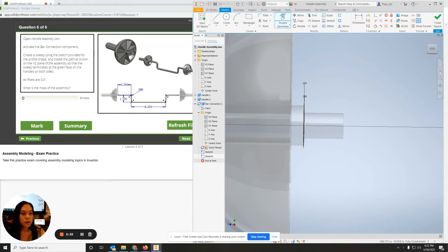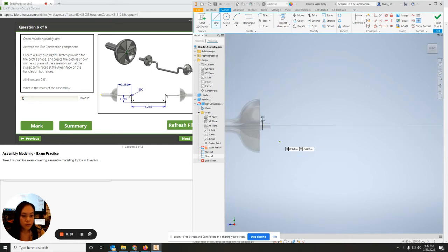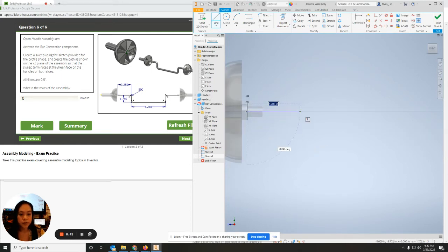Then I'm going back to the right plane and grabbing the line tool. I'm going to grab that point that I just projected and start creating the path. This is going to be 3.250.